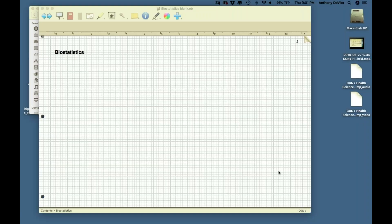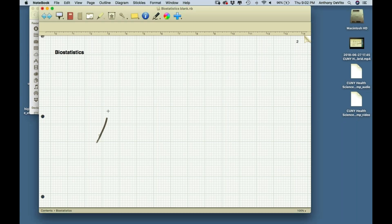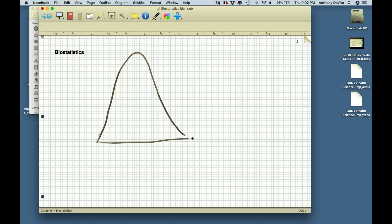Our first real statistical analysis utilizes our knowledge of the way samples from a normally distributed population behave. Here we have a normally distributed population with a mean mu and a standard deviation sigma.